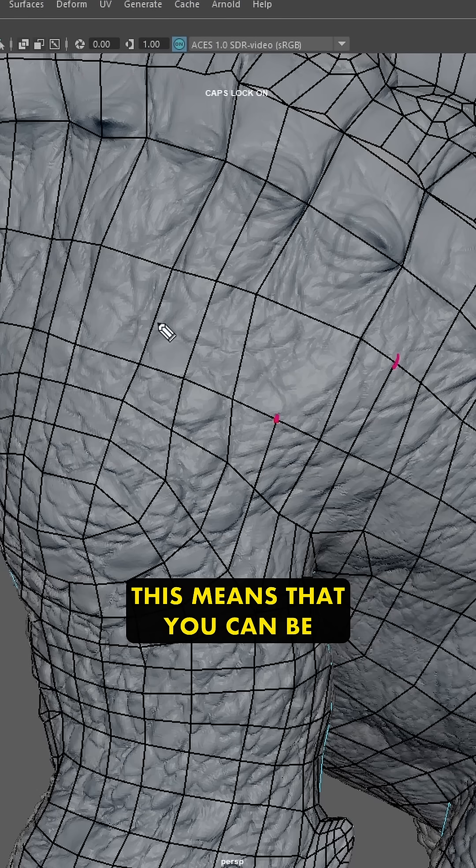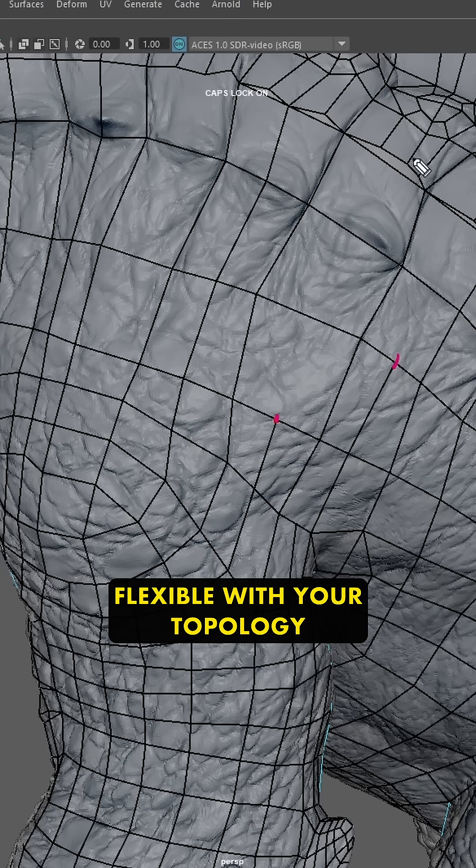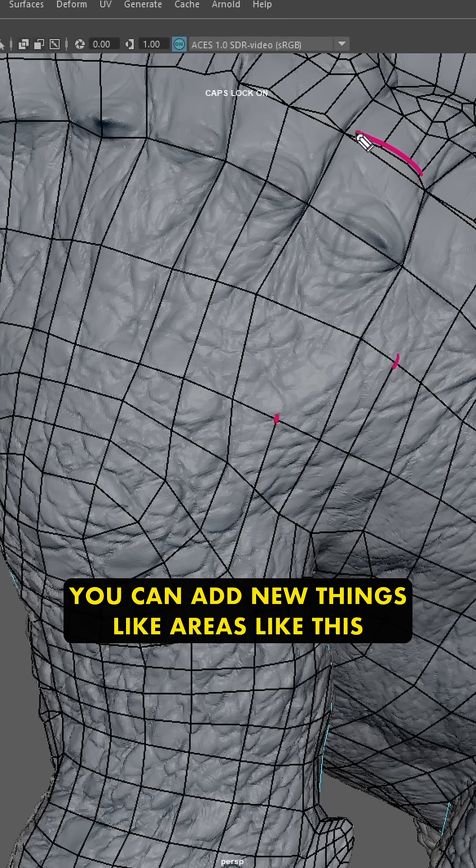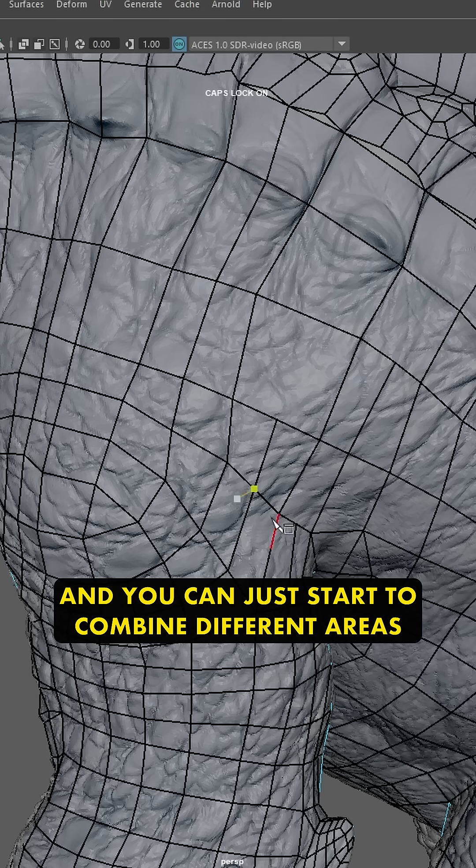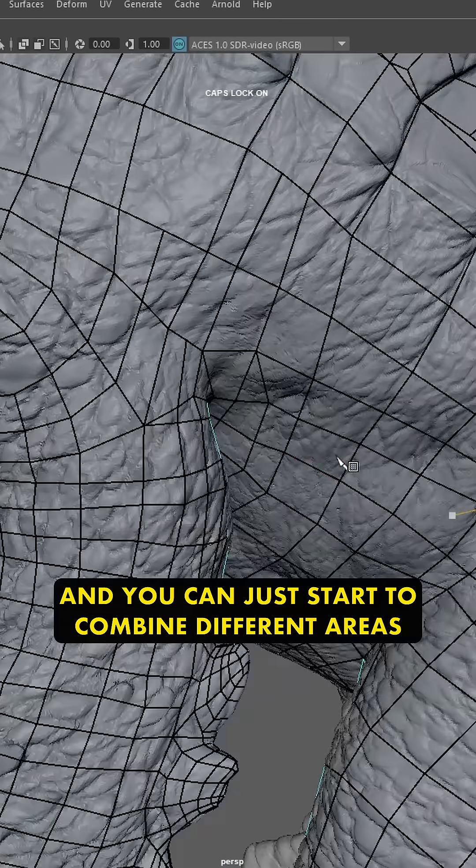This means that you can be flexible with your topology. You can add new things like areas like this, and you can just start to combine different areas.